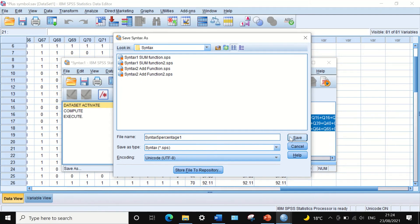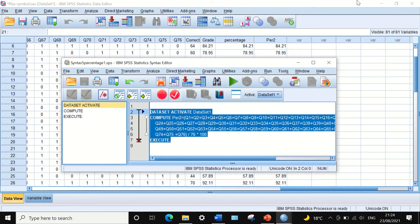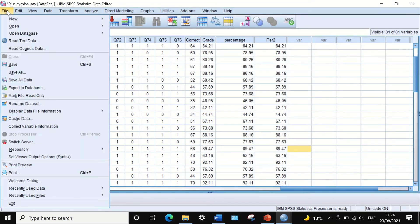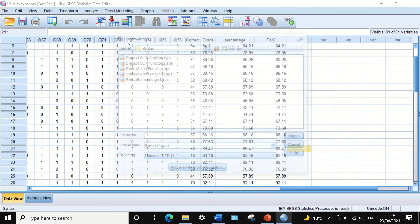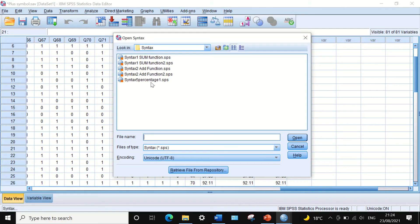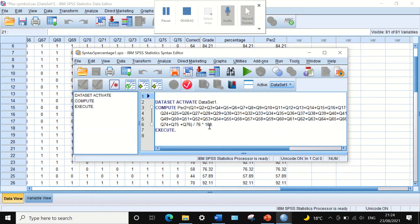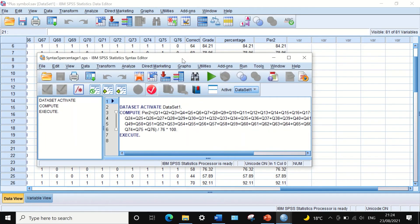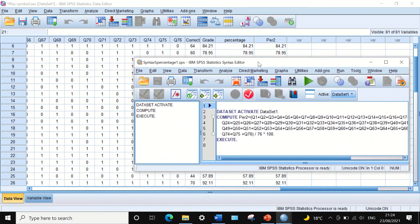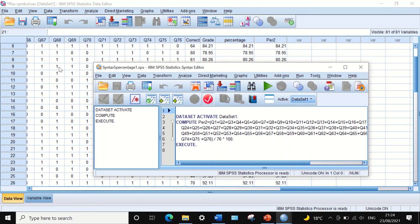Click Save and it will be saved. If you click Exit and reopen it again via File > Open > Syntax, navigate to the folder and click on 'Syntax five percentage'. The command code is saved and this command can be executed at any time when you open the data for this exam result.